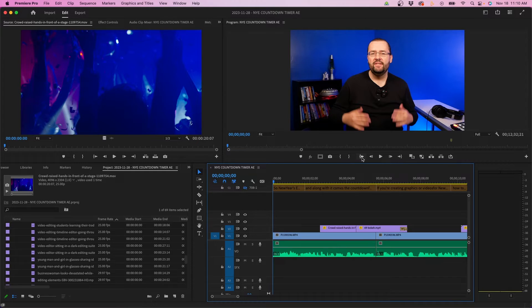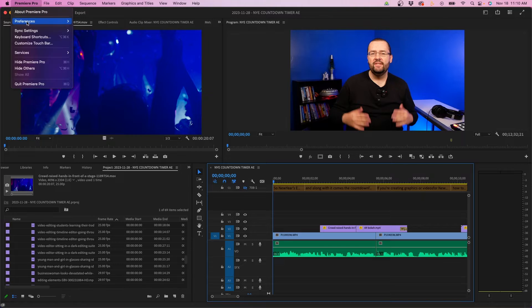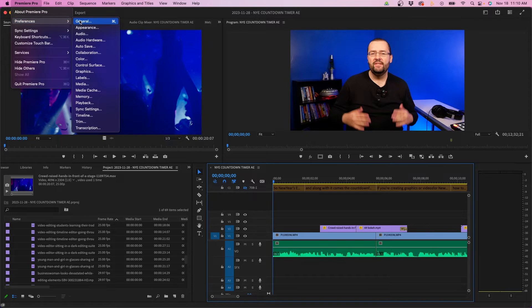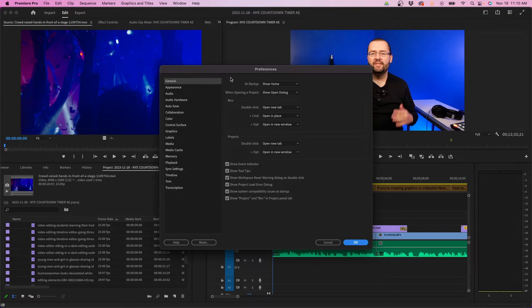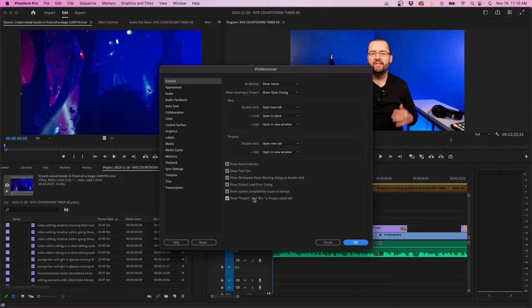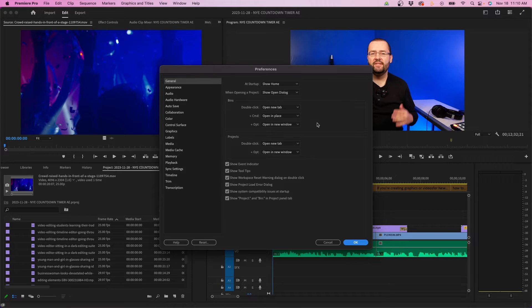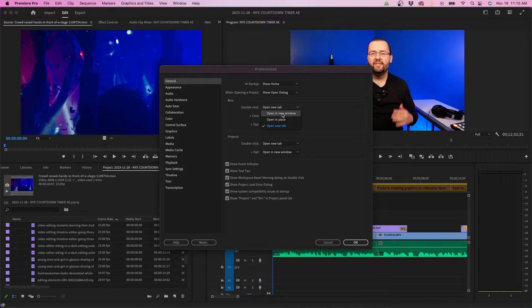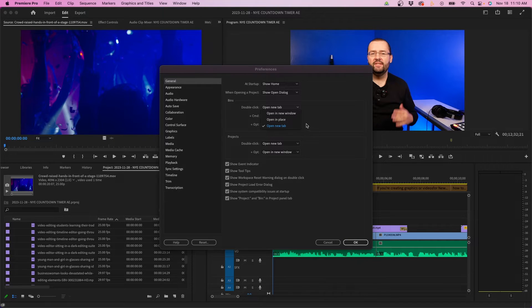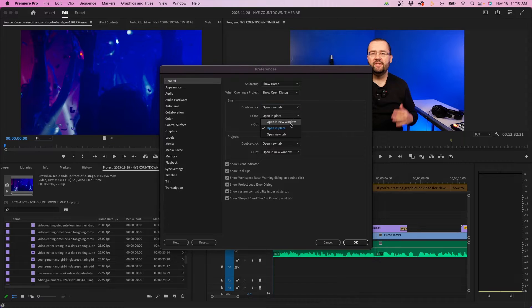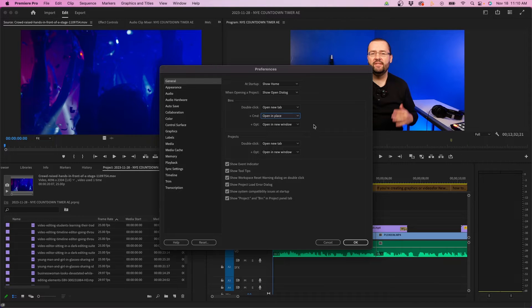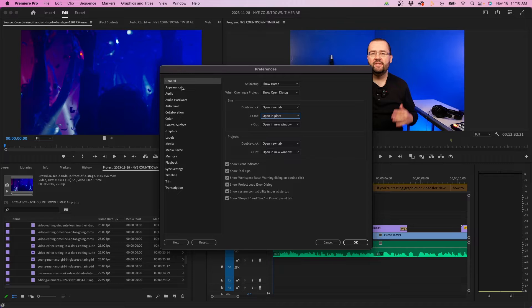I'm inside Premiere Pro, and to bring up the preferences, we're going to go to Premiere Pro, preferences, general, and start at the top and work our way down. For the most part, in general, I keep all the defaults the same. The only thing you might want to consider is changing the options under bins and projects for double-clicking and holding down command and option for keyboard shortcuts. You can choose different settings if you wish, but otherwise let's head over to appearance.